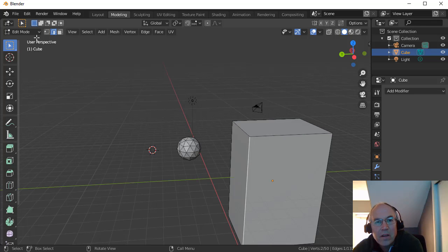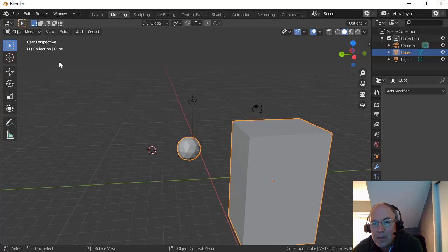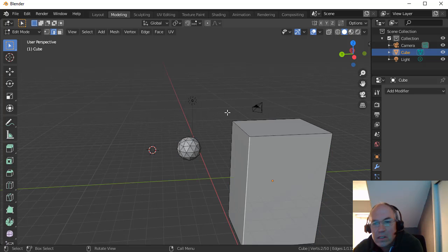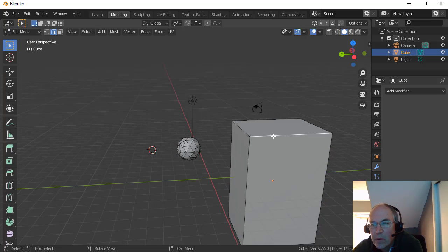And that's because I'm in Edit Mode. If I'm in Object Mode, I can just select objects. If I'm in Edit Mode, I can select these individual components.